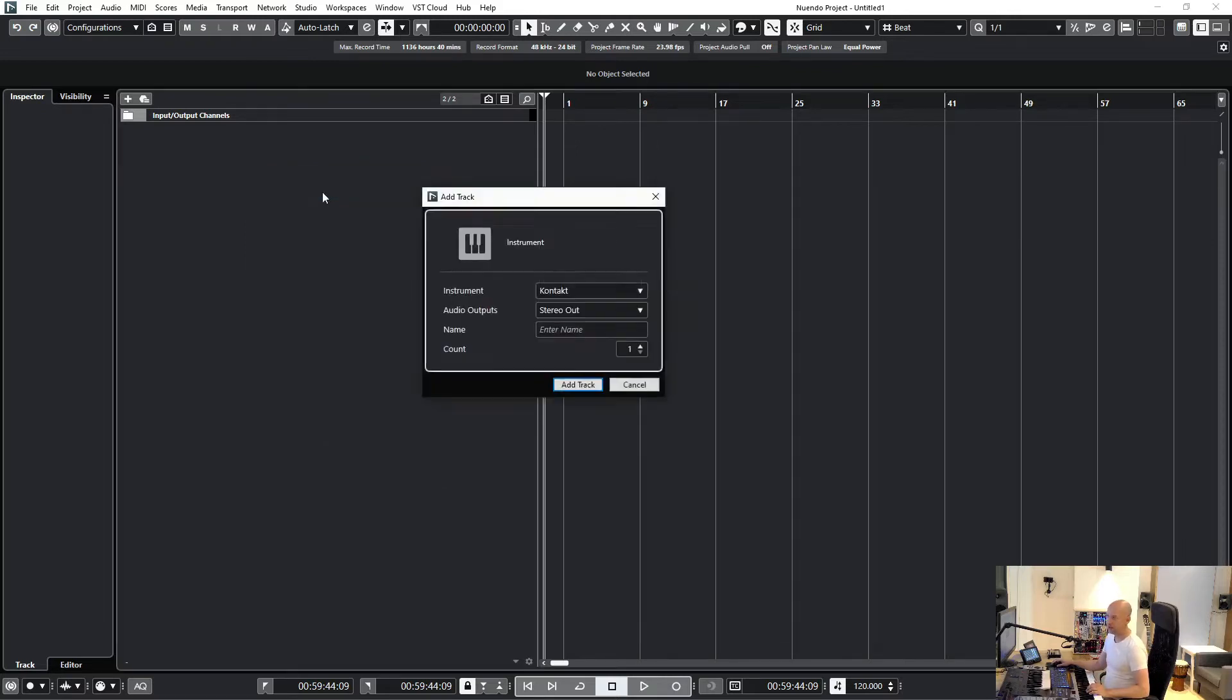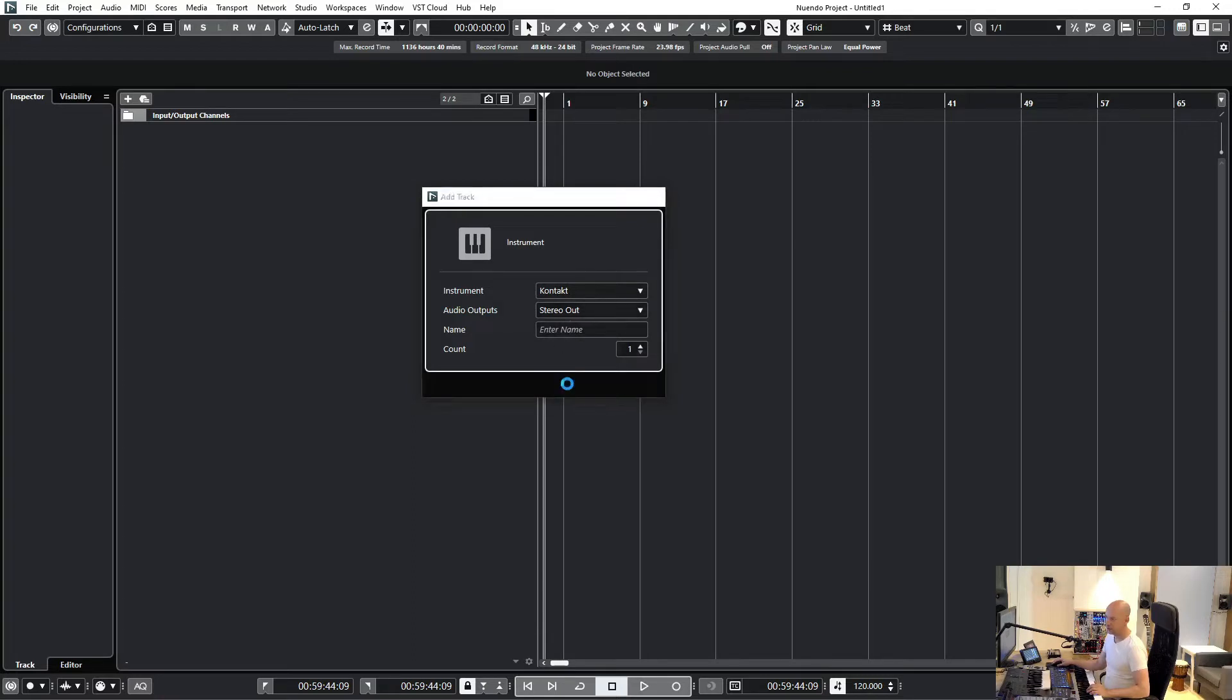Or do a right click and choose Add Instrument Track. You can choose Kontakt and the audio output. Let's add this one.